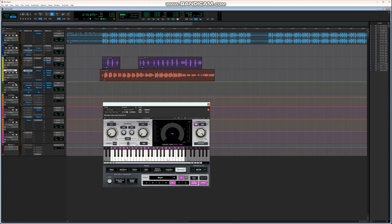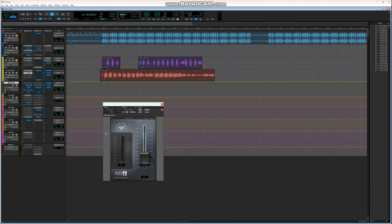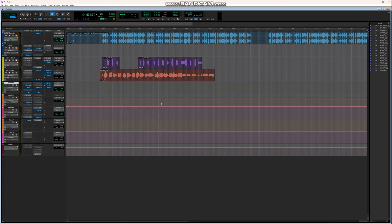I create an AUX channel and put it on 12 to avoid putting plugins directly on the track. I then use that channel to mix my vocals. First, let's remove the noise — I'm using the NS1 noise gate set at 20.